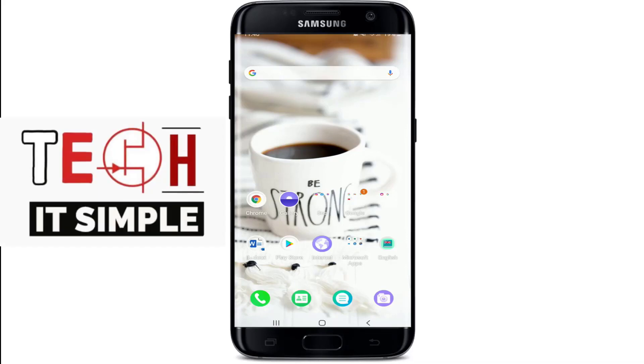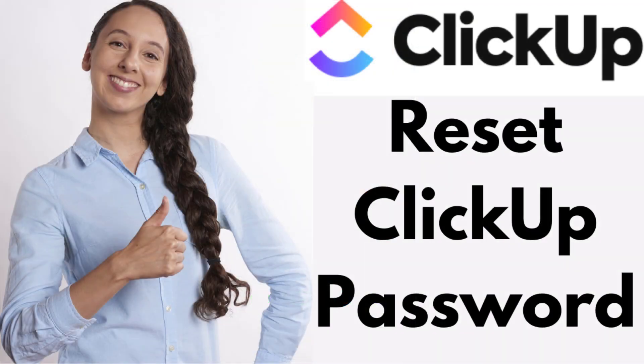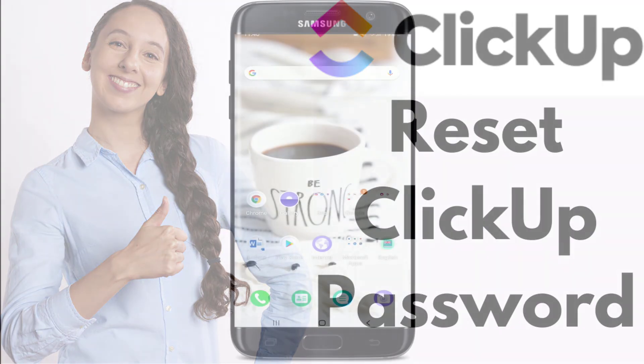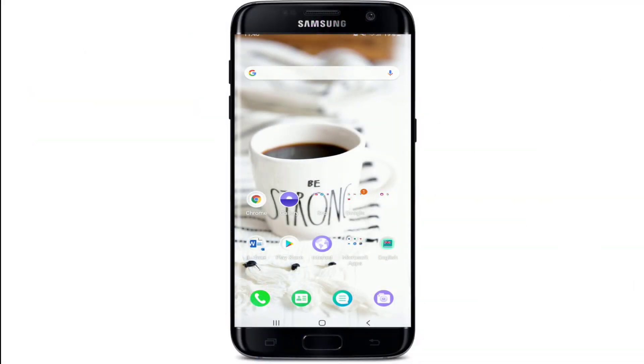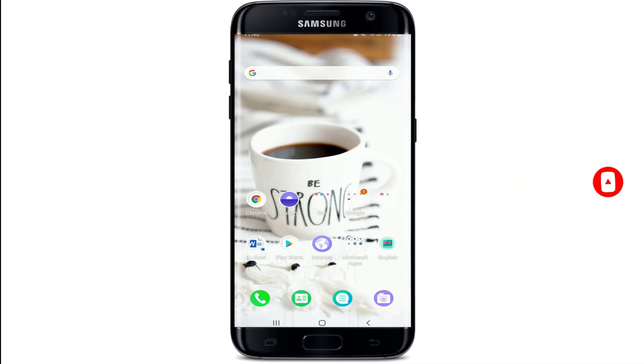Hello everyone, welcome back to Take It Simple. In today's video, I'm going to help you learn how to reset your ClickUp account's password. Keep watching the video till the end without skipping and don't forget to subscribe to our channel by hitting the subscribe button. Press the bell icon so that YouTube will notify you whenever we post a new video, so you'll never miss another update from us.